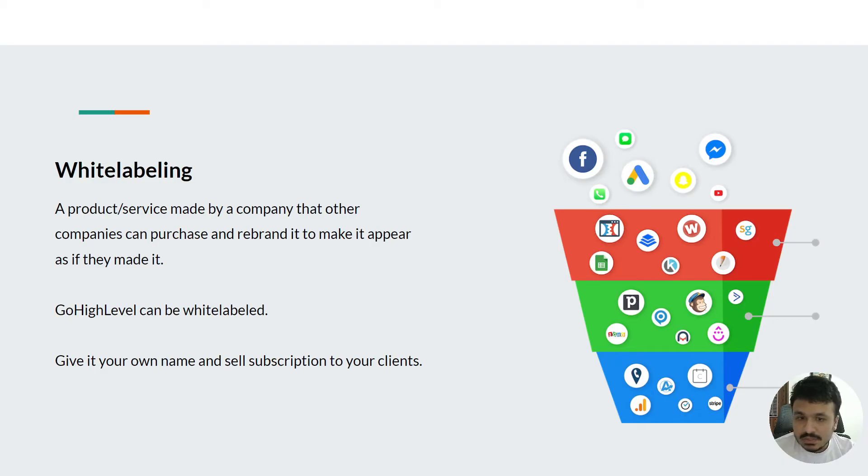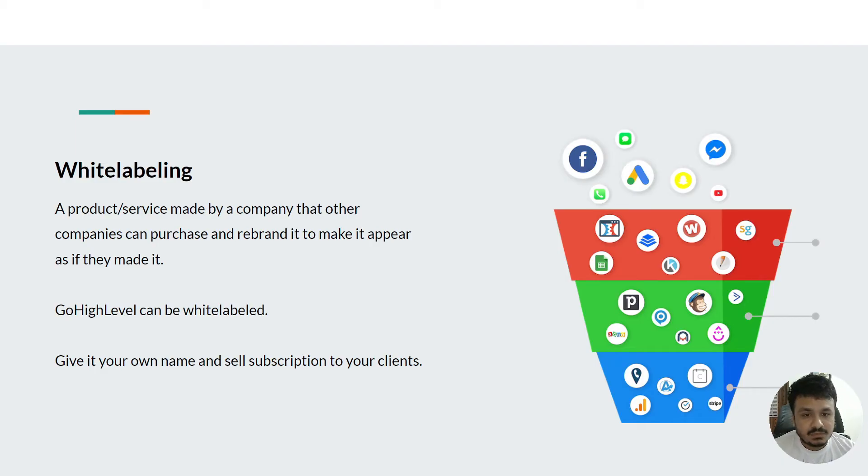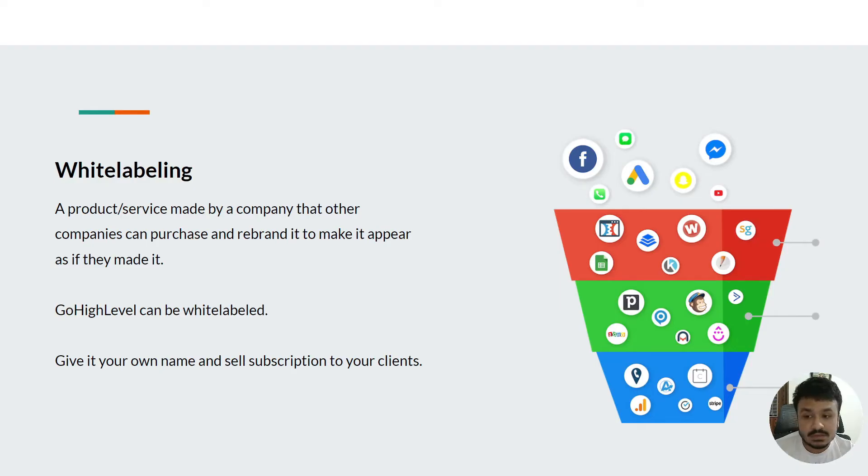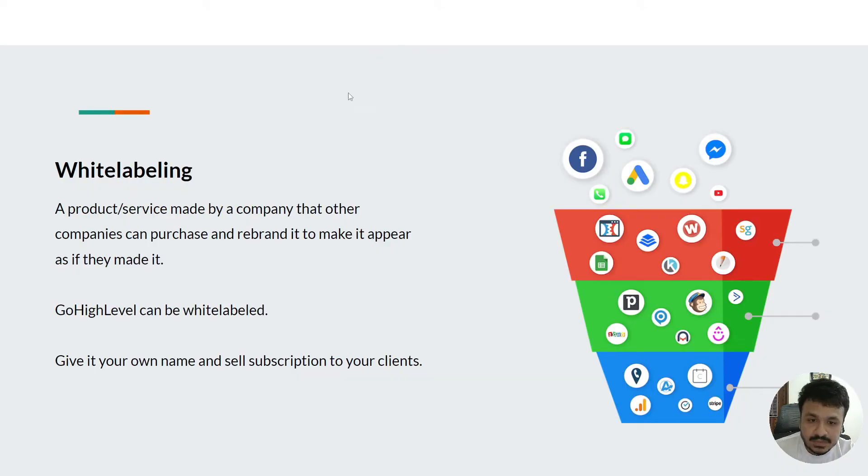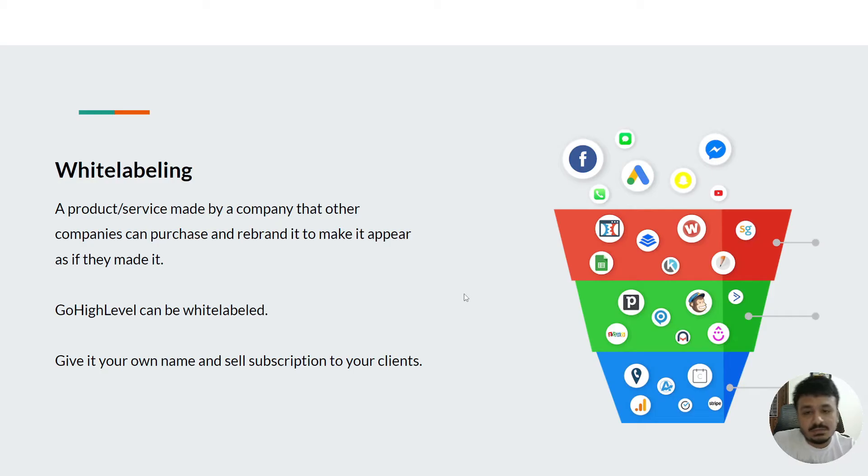We can even use our own domain, our own URL in this subscription. This will come in handy if you're a marketing agency owner or maybe you have a lot of loan officers working under you.